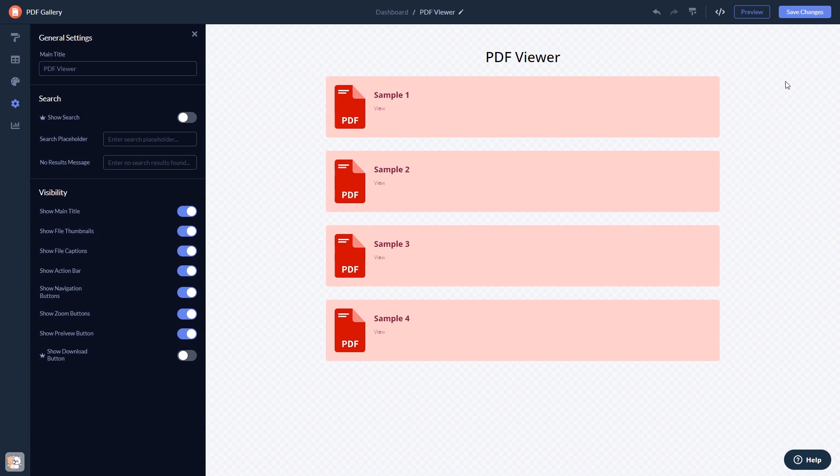When you're done, click the Save Changes button to save your work. If you don't have an account on Common Ninja yet, you'll have to register first.